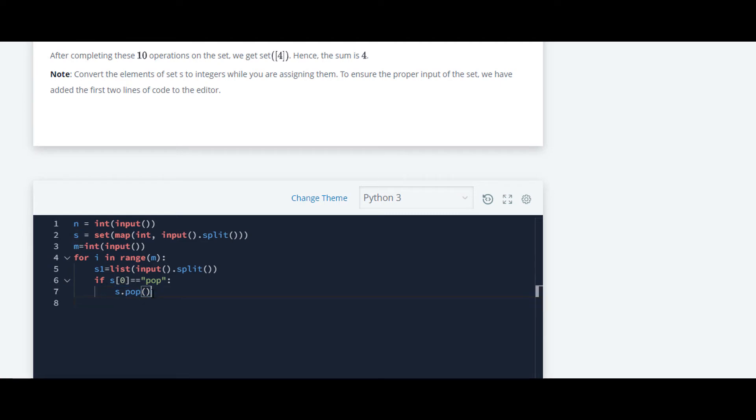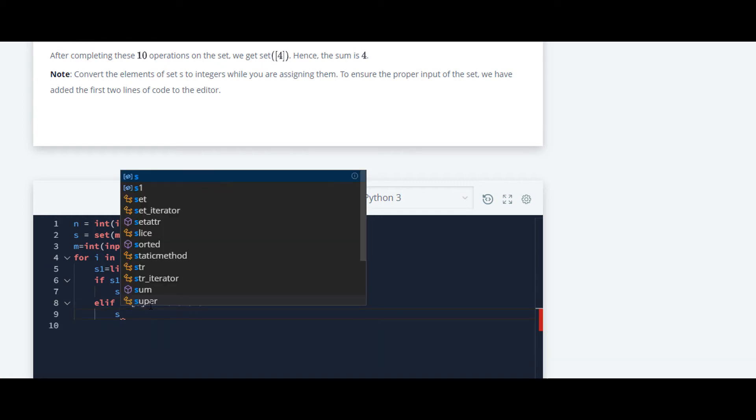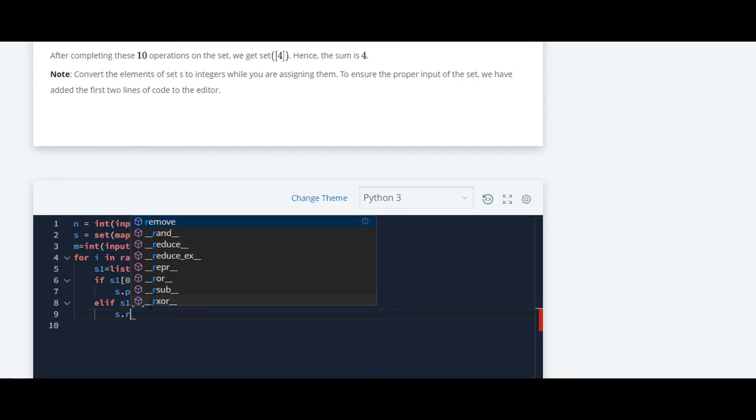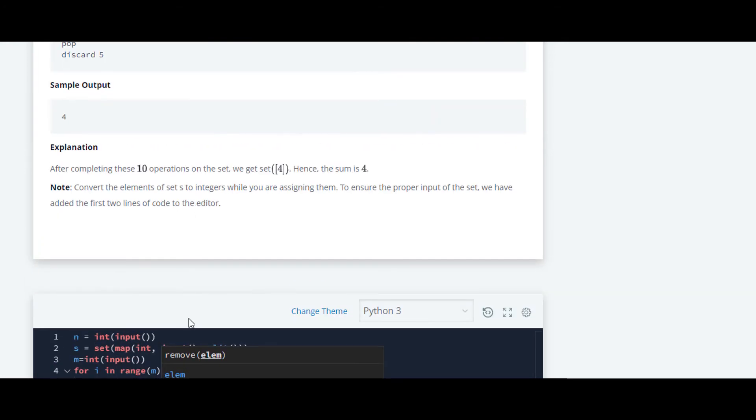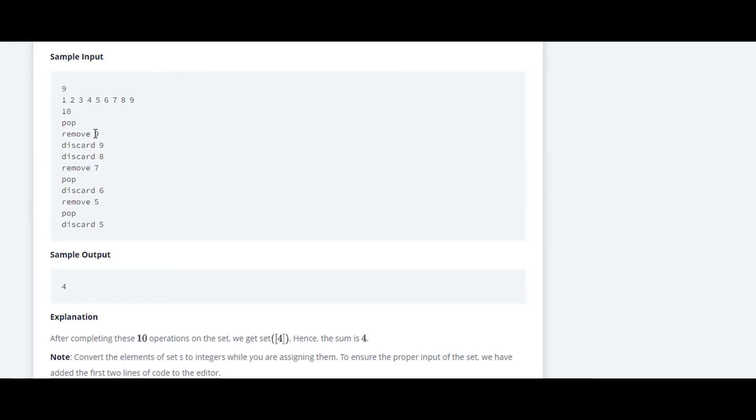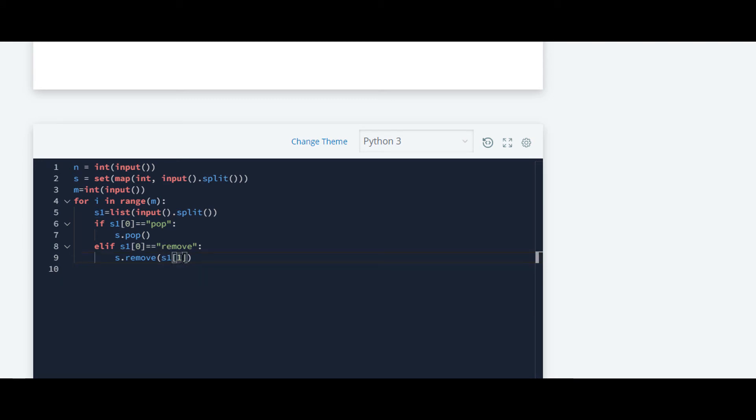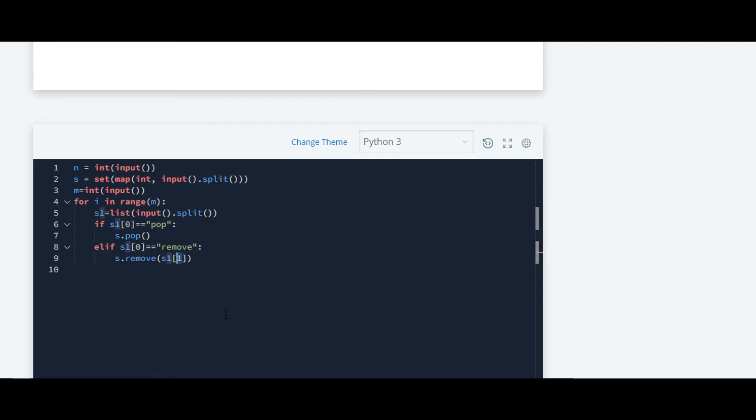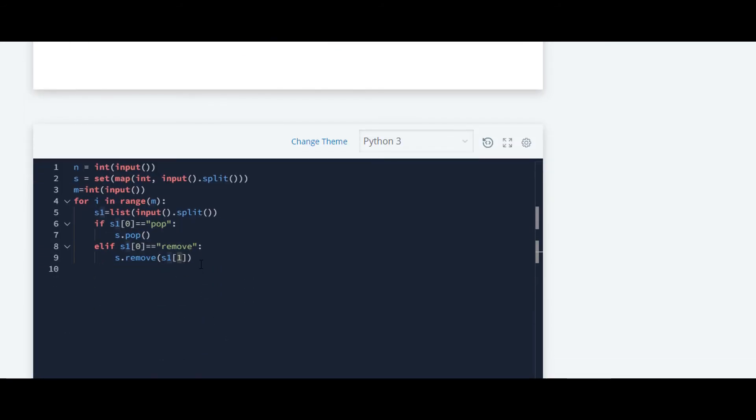And down over here we'll now write the code for discard and remove. For that we'll write elif. If the 0th element of the list s1 is equal to remove, then we have to remove. S dot remove. It will take the parameter. The parameter here in this case for this function will be the number, which is this number 9. So the index of this number is 1. We'll be writing s1[1]. Here in this list s1[1], we are accessing the element which is stored at index 1, which is this 9.